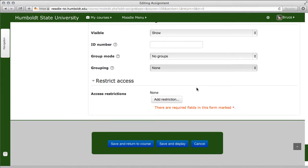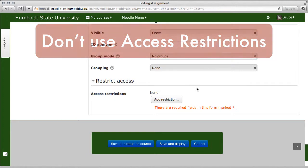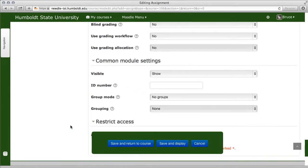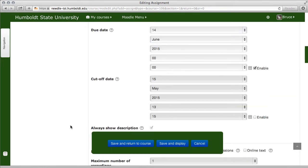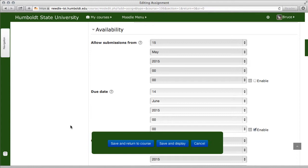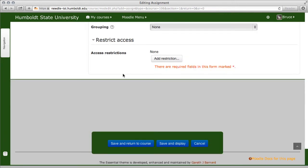If you click restrict access, you can add some restrictions and it's a little bit more user friendly. But most of the things you're going to want to do — as we scroll up to the top — you'll choose your dates and availability at the top of the page, as we talked about earlier. Please do not use the restrict access section simply to open and close your assignment.